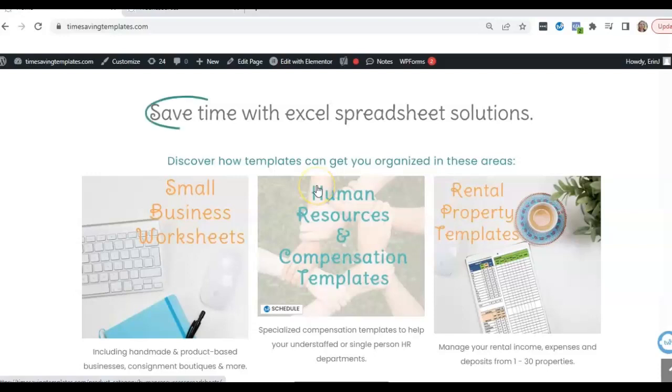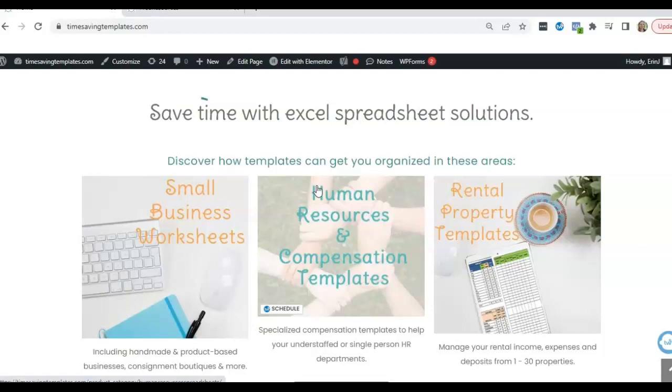Hey there, it's Erin with Time Saving Templates, and today I'm going to be going over part two of a series we're doing on if related formulas in your Excel spreadsheets.